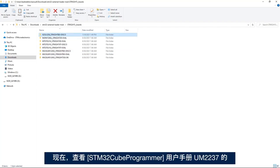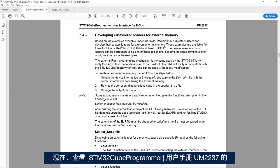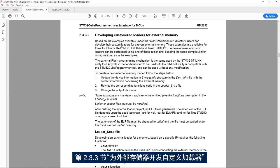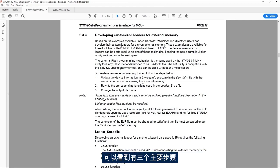Now if I look at the STM32Cube programmer user manual UM2237 and then at section 2.3.3 developing customized loaders for external memory, I see here we have three main steps.